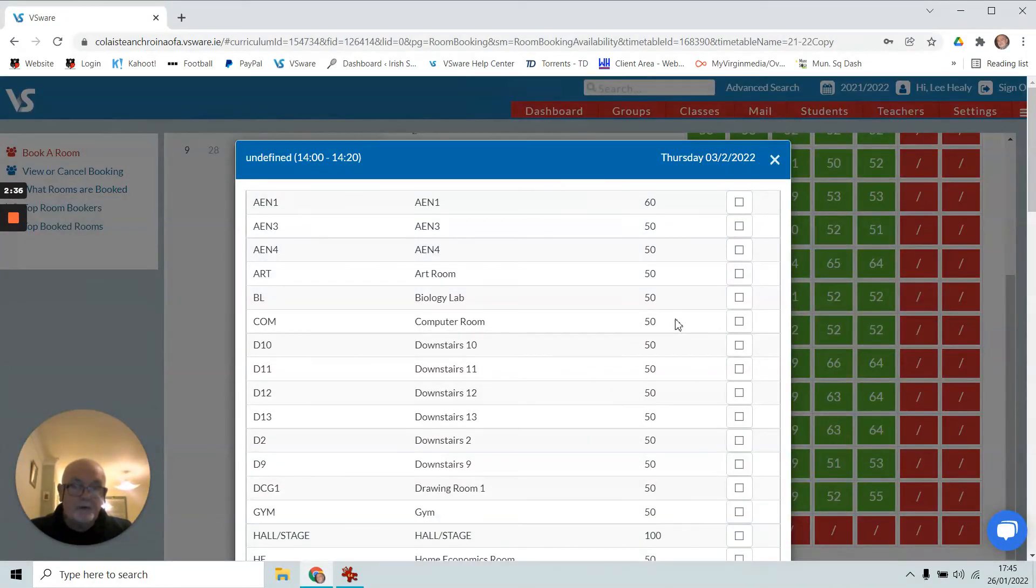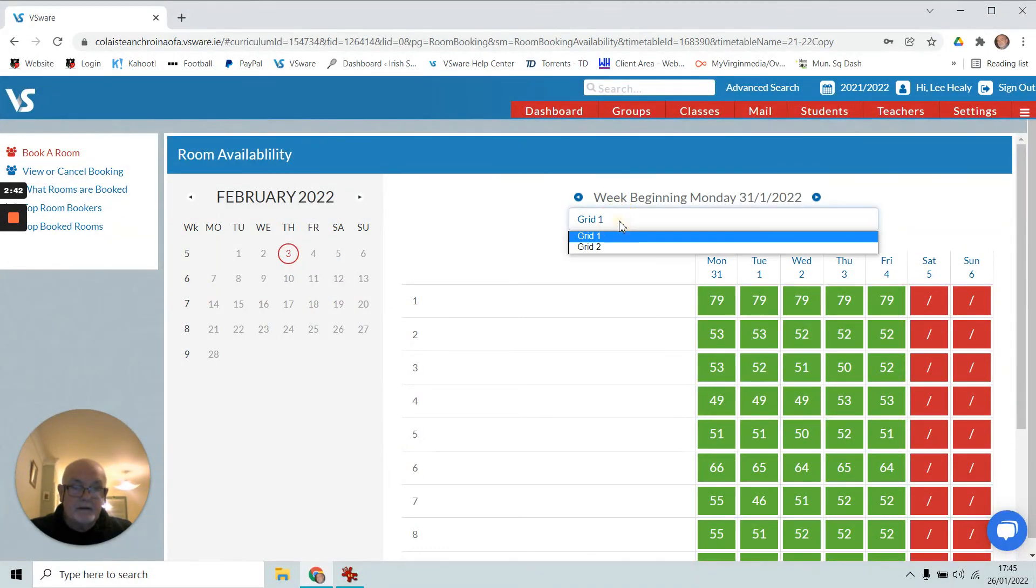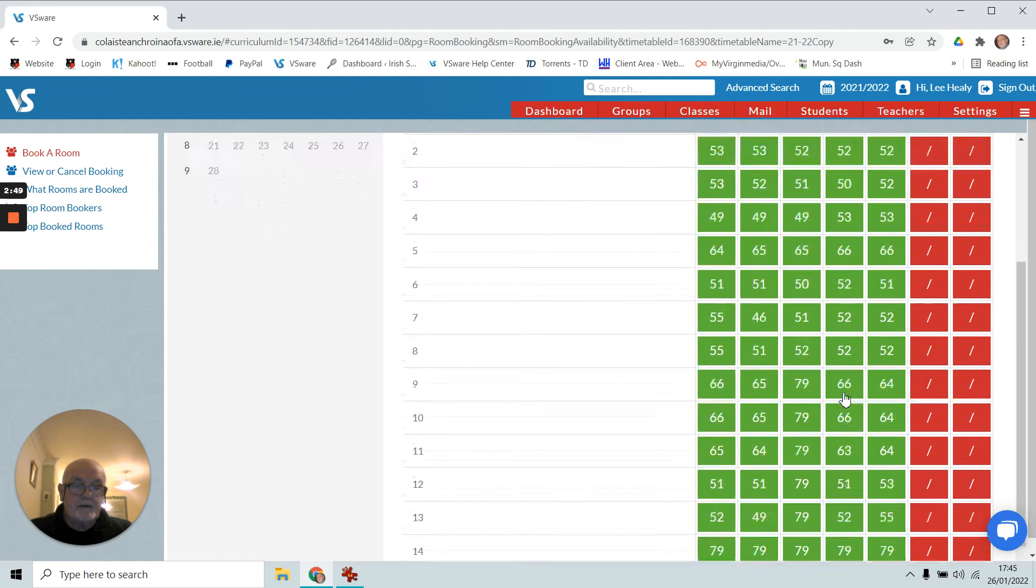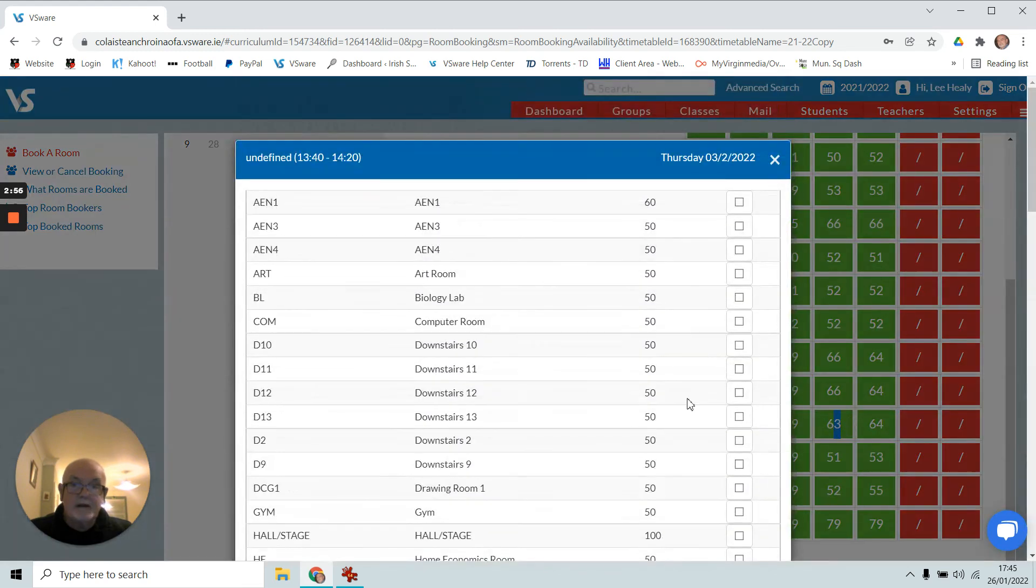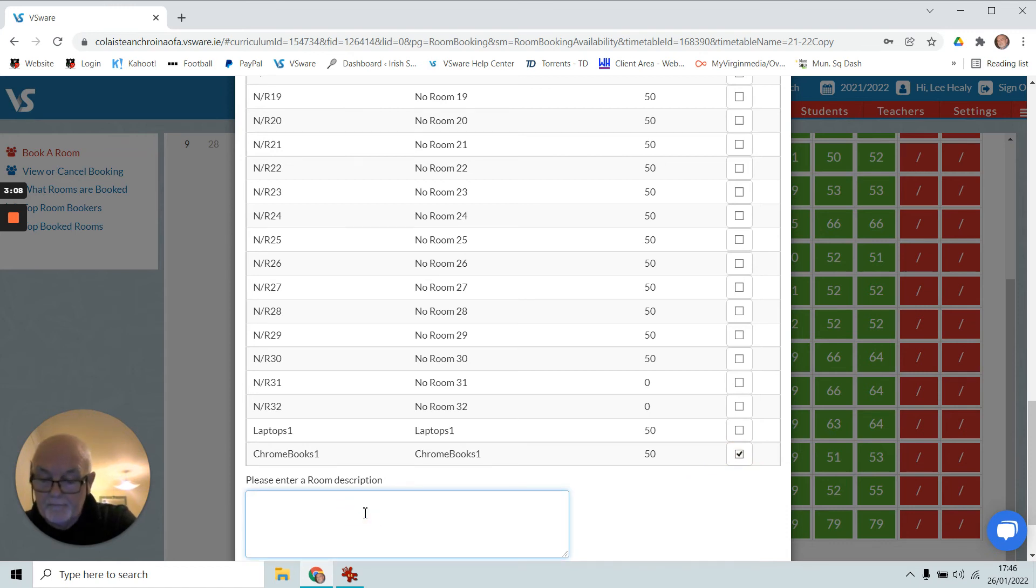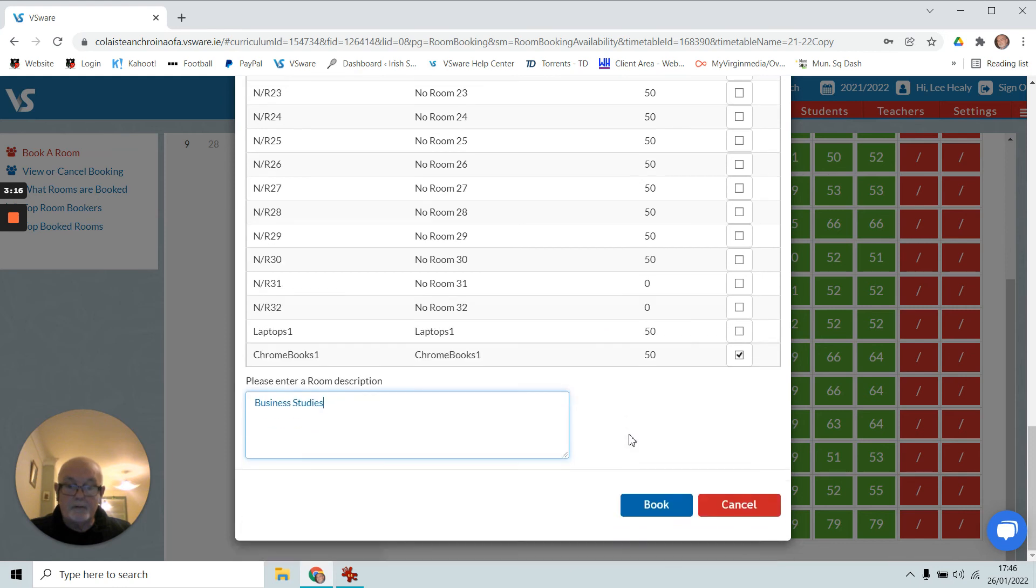Here we have it. Junior, so grid two, and it's Thursday, timetable slot 11. Clicking on it, you'll see the 13:40 here, 14:20, confirming it. It's the Chromebooks I'm looking for, so here, and I'll put in there that it's business studies. You don't have to do this; that just tells somebody who's checking up later what's going on. Click on booking.